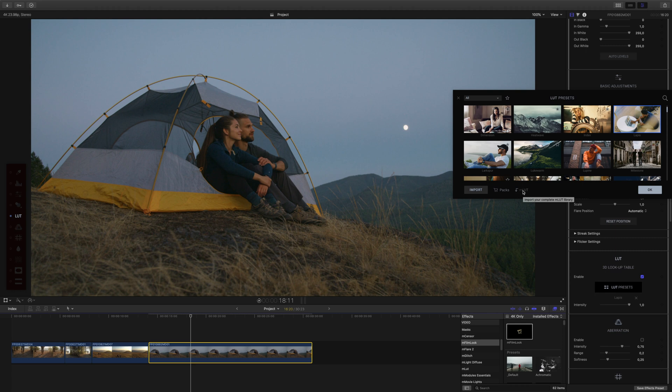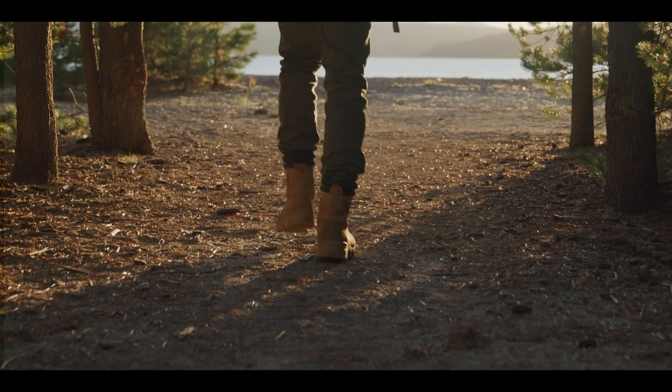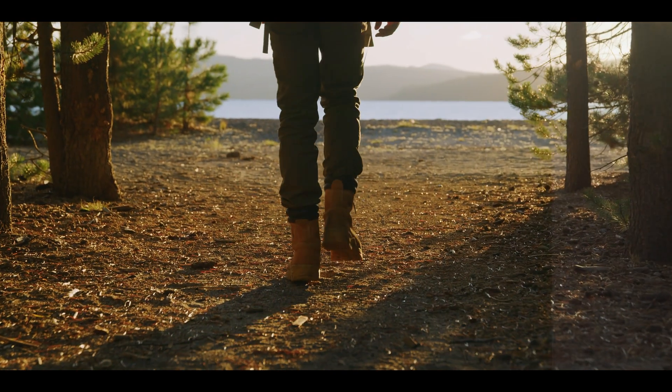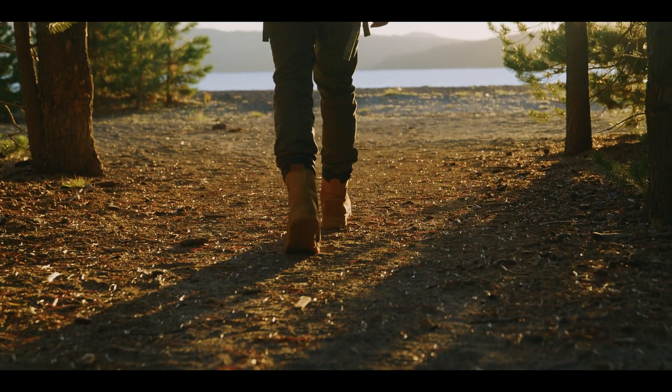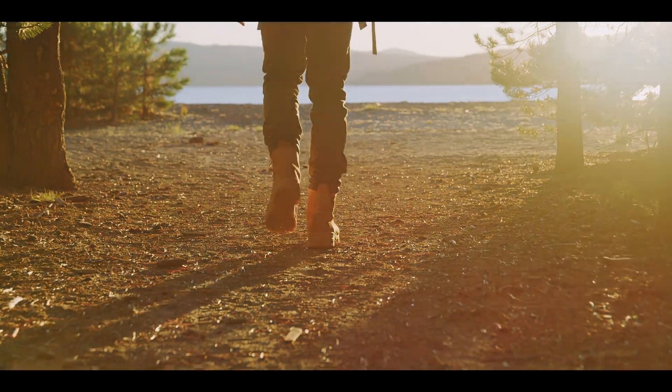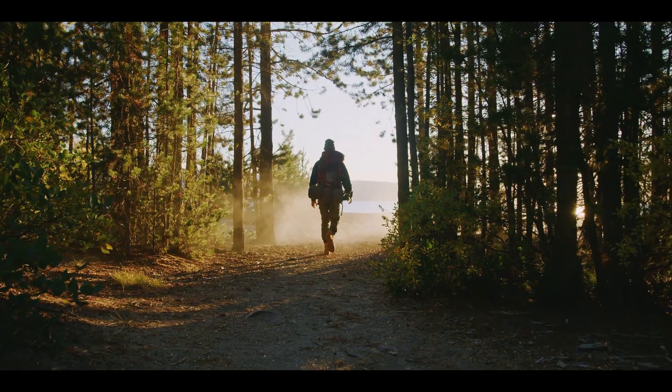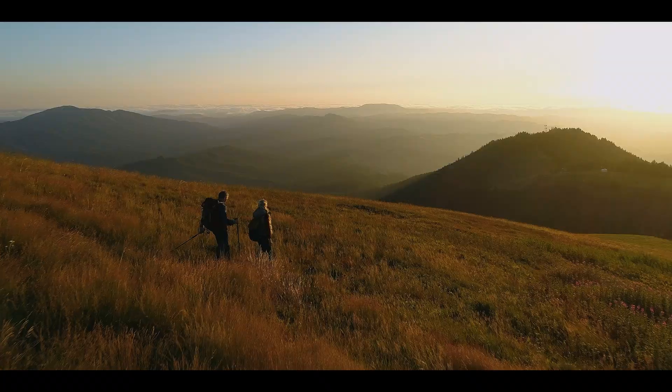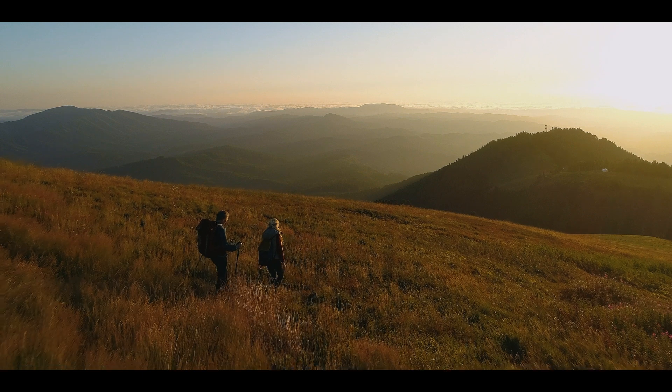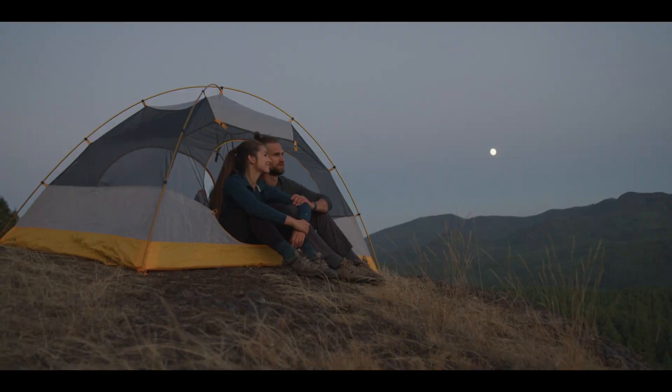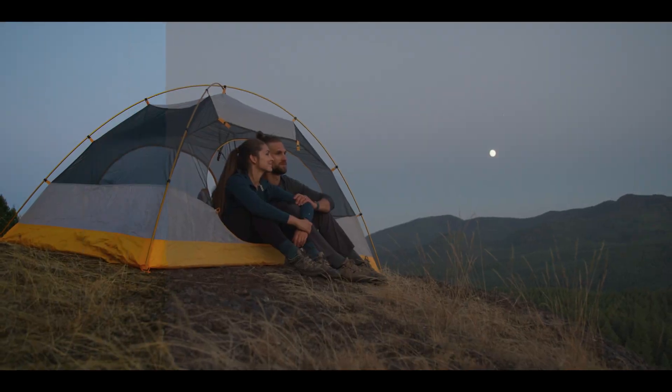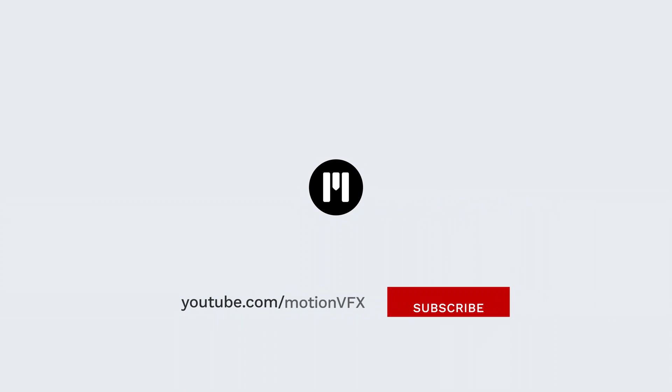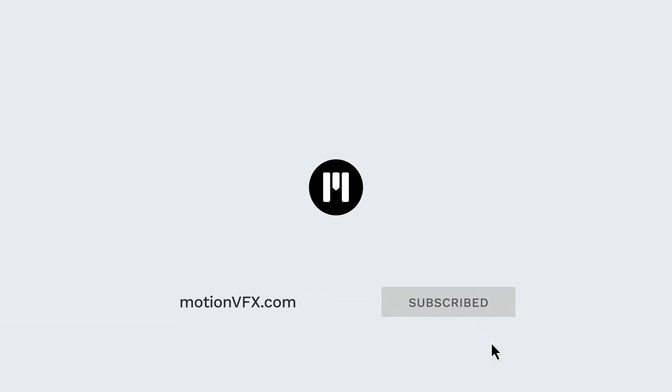mLUTs makes it easy to get professionally graded looks fast and easy. For more information about different LUT packs and other professional filmmaker plugins and templates, visit MotionVFX.com. Thanks a lot for watching and I'll see you next time!